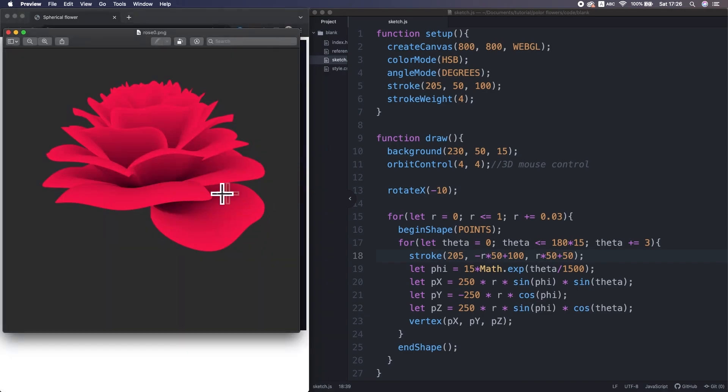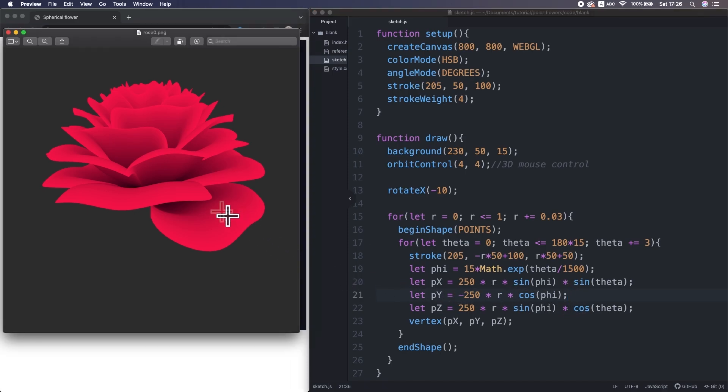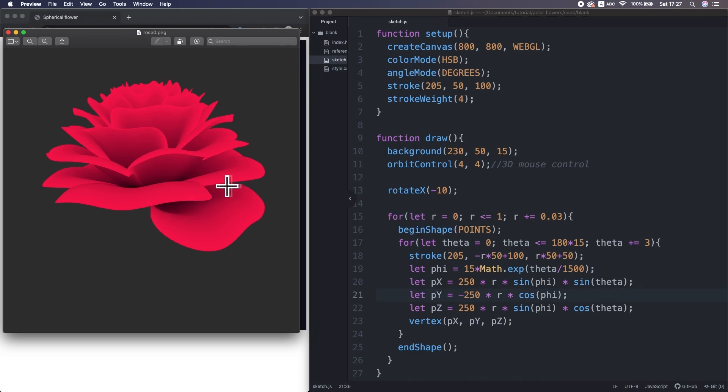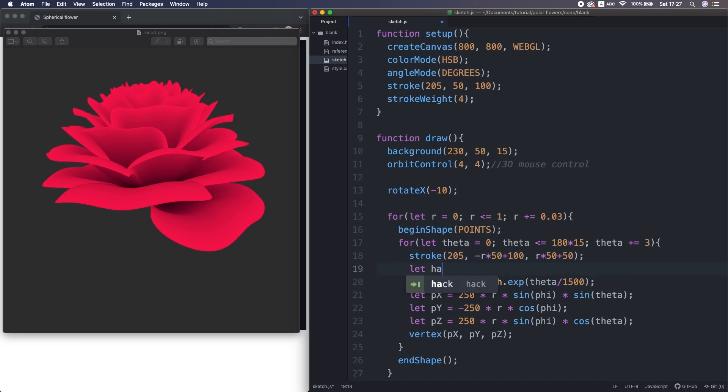Alright, next thing I want to make is this petal hanging down. To achieve that, I want to add something to this y value. So, what is it gonna be? Well, if we look at the petal, from the center gradually lifted up, then goes down. I mean, that depends on the distance from the center. So, the value definitely need to contain the r. So, I make this variable hang down.